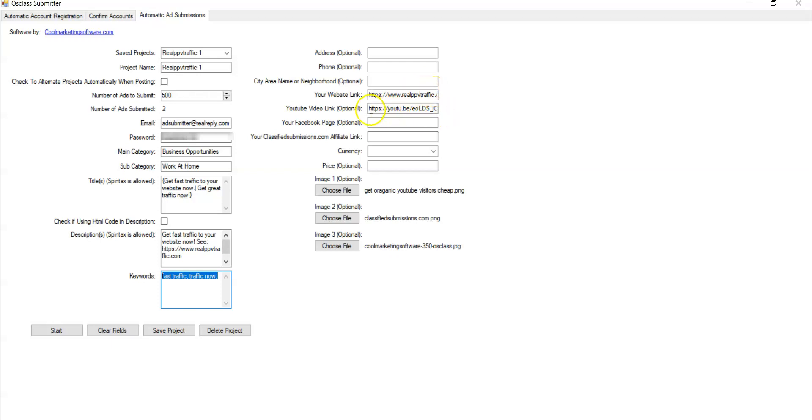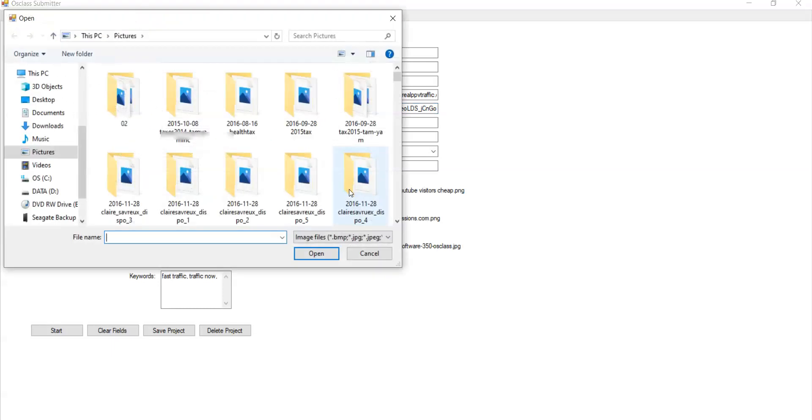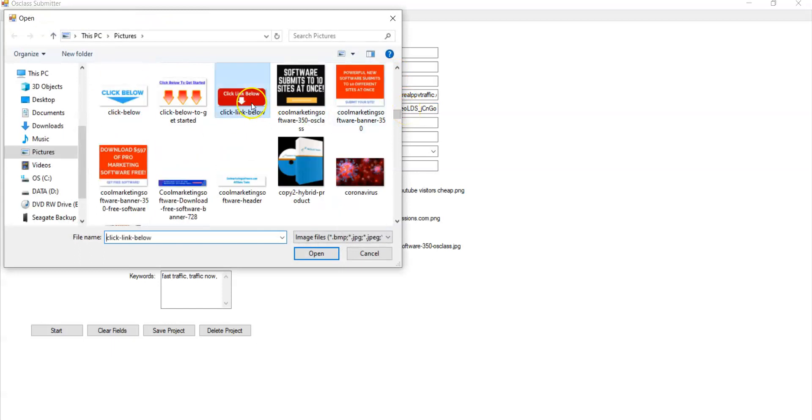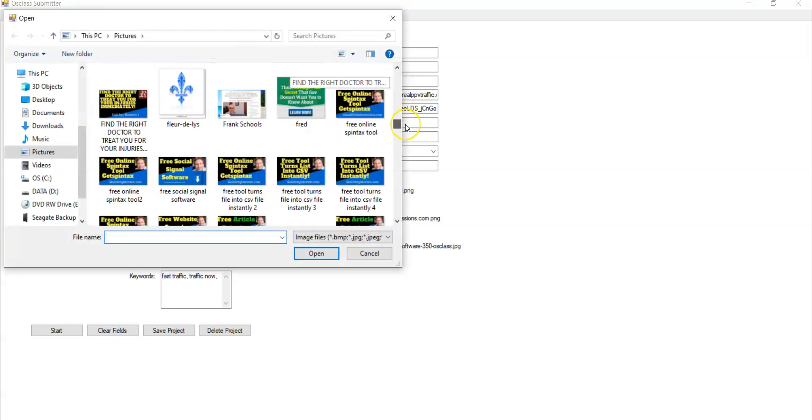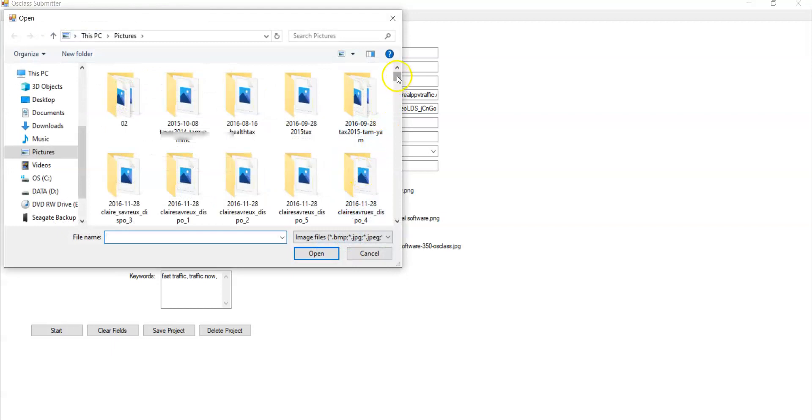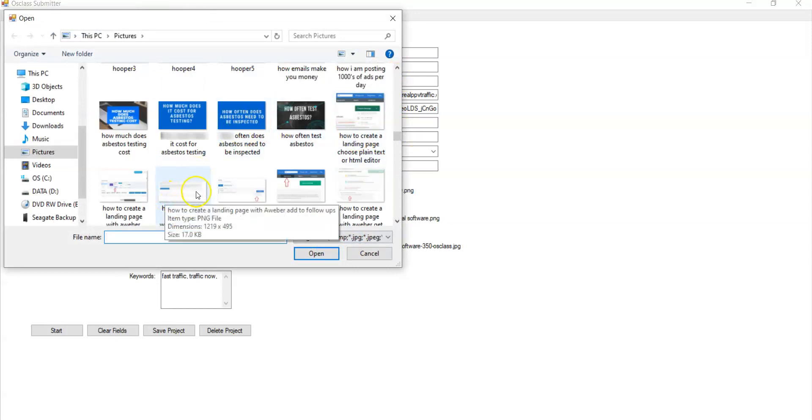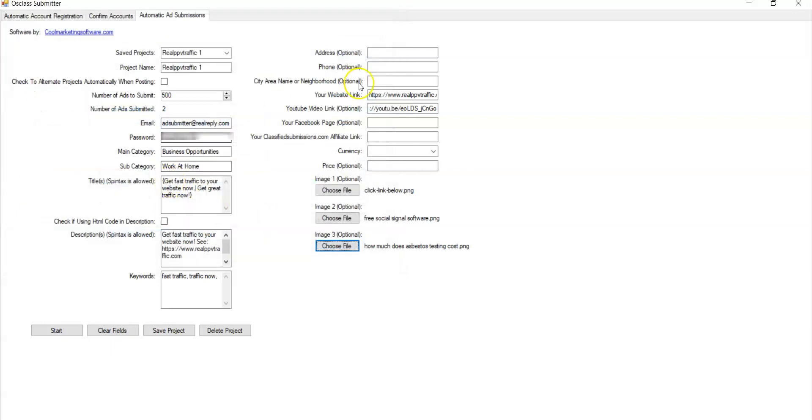If you have a YouTube video, you take the share URL of the YouTube video, you put it here and it will embed the YouTube video on all the classified ad sites at the classified ads that you submit. So if you put 500 ads, you'll have 500 embedded YouTube videos. It'll help you get more views to your YouTube video, which in turn could help you get ranked. You could do up to three pictures. You just find the picture on your hard drive and you upload it. It's optional. And there you go. You got three pictures.